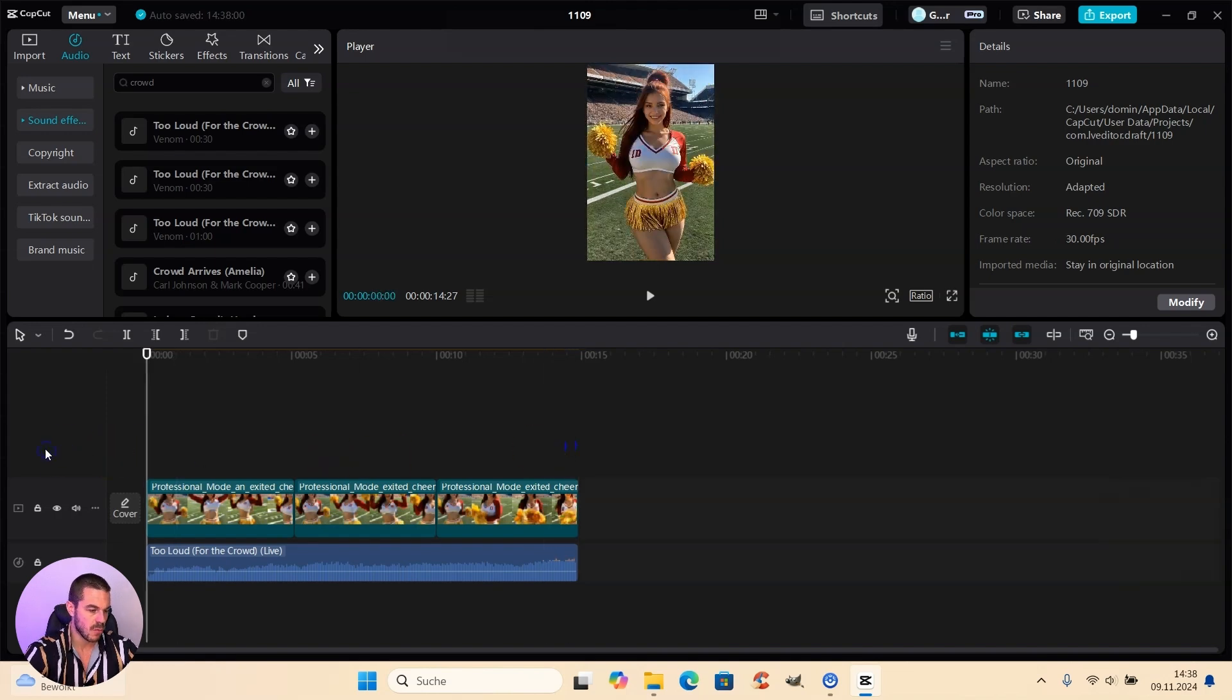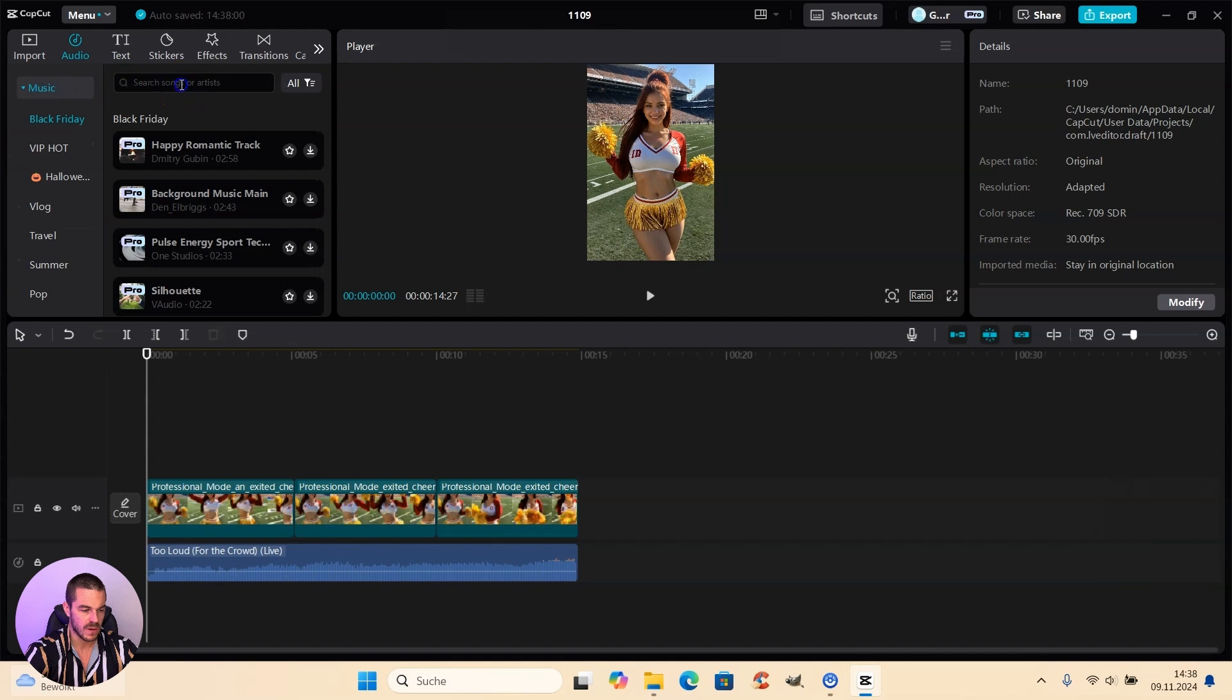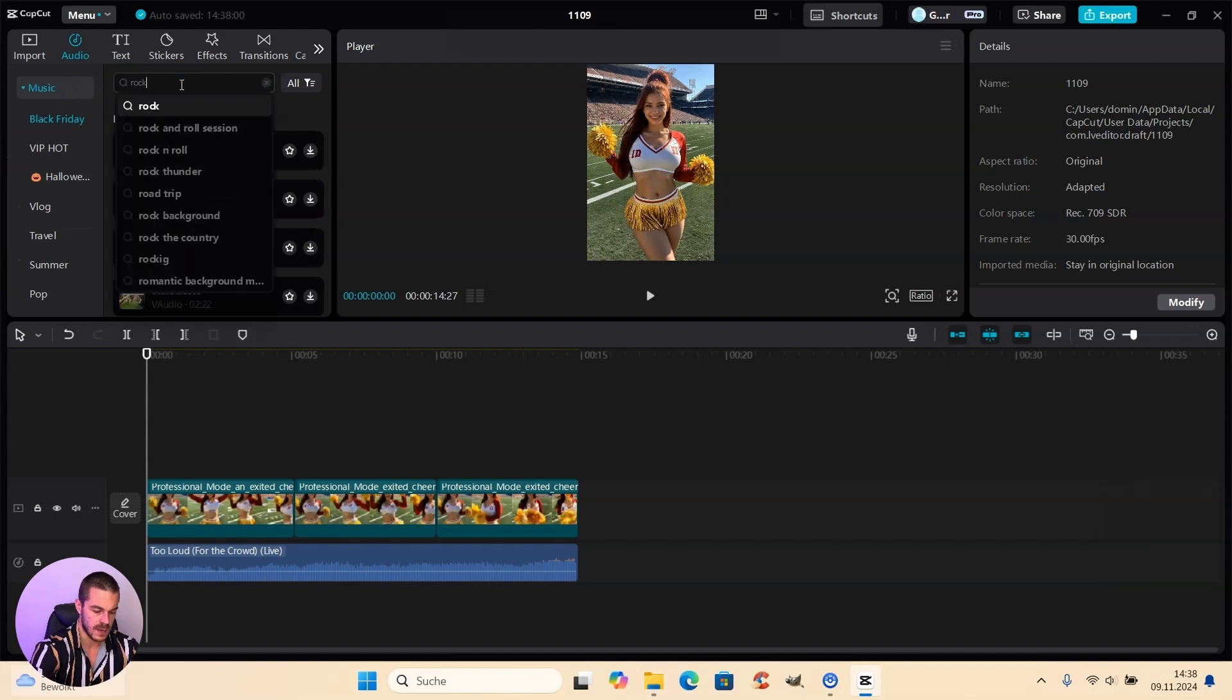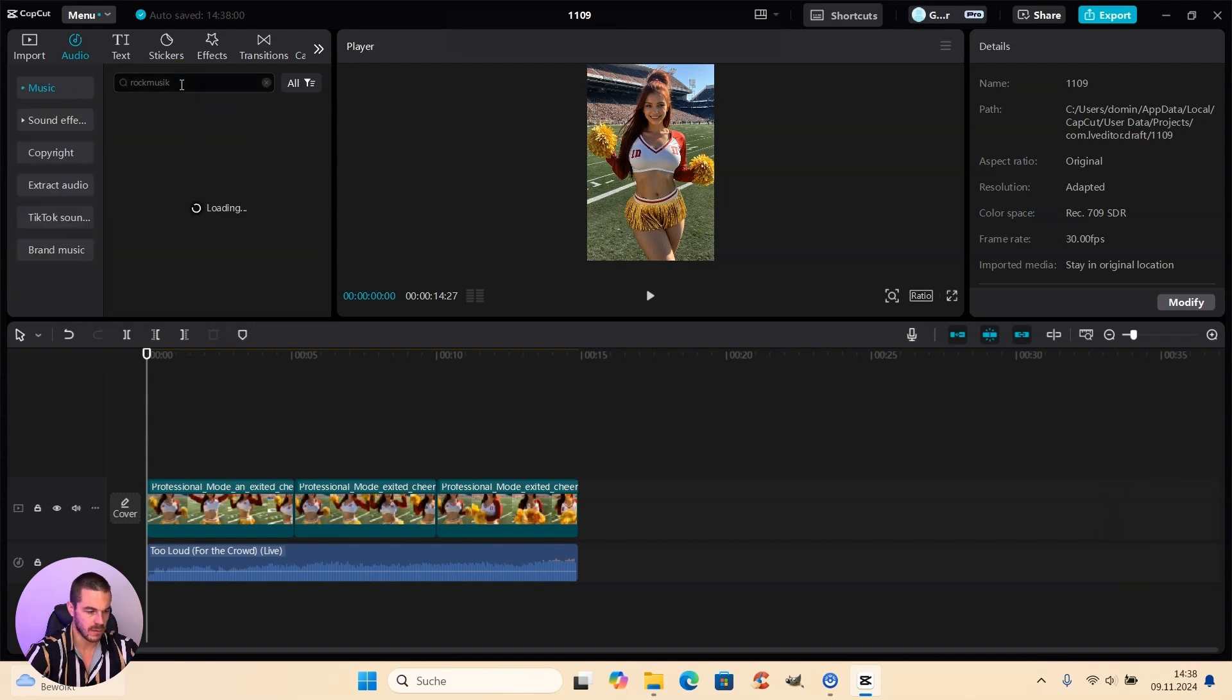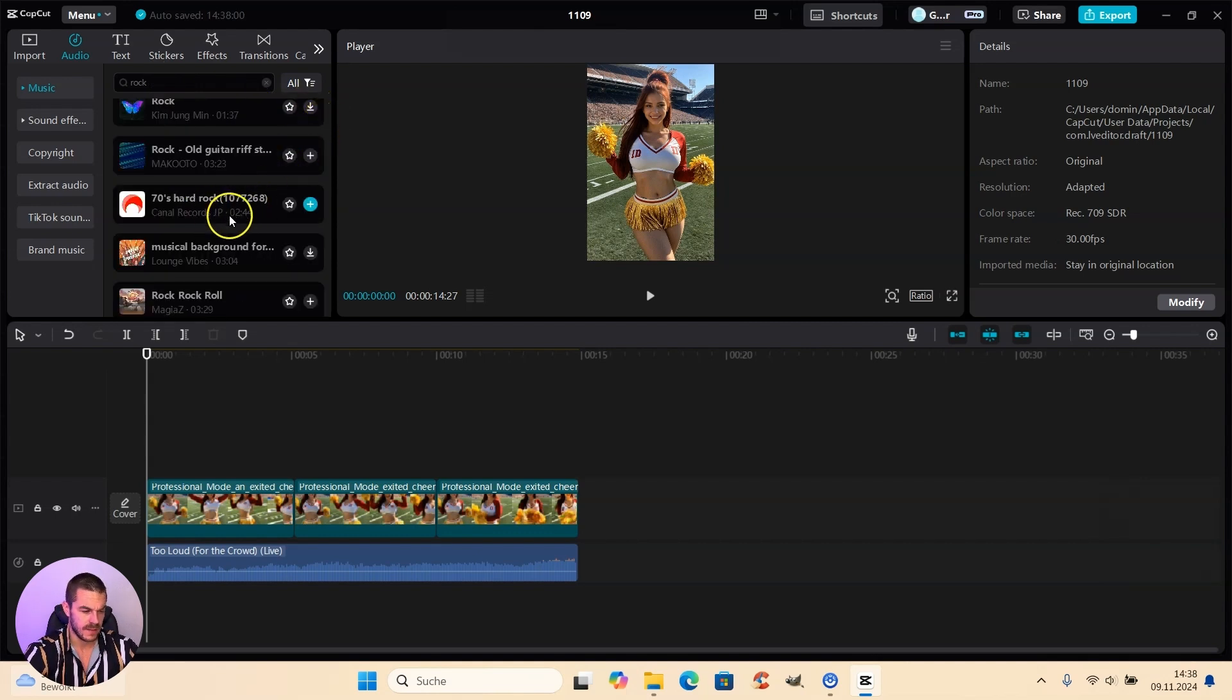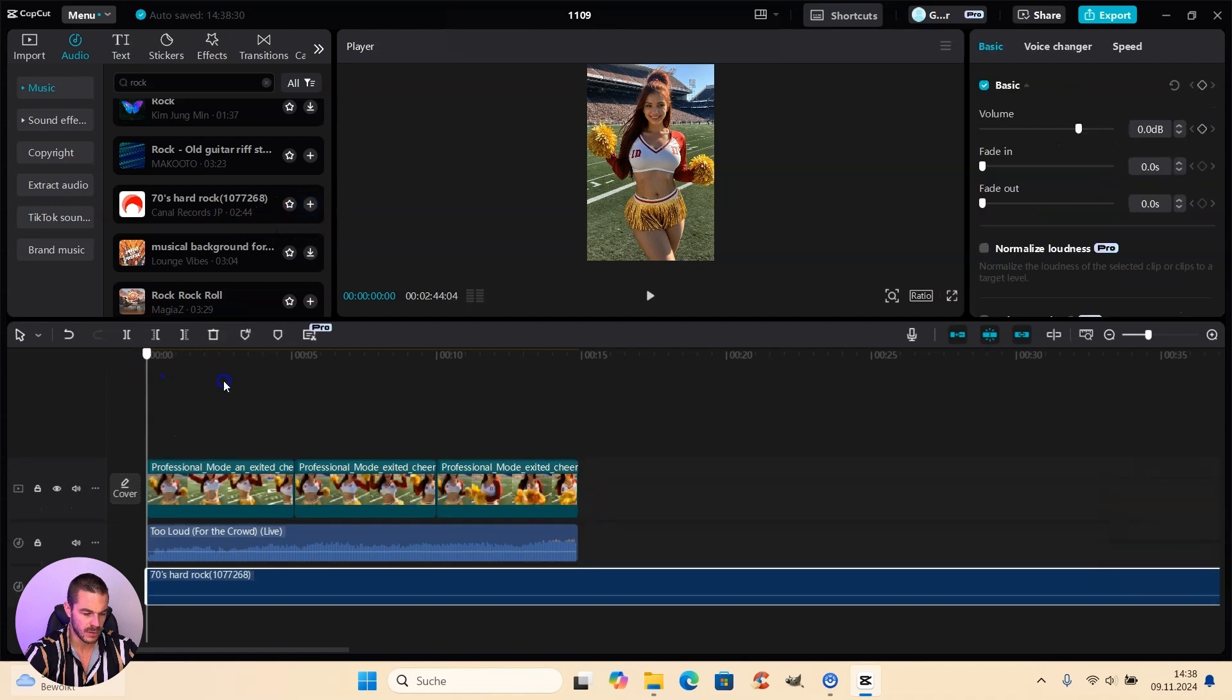Now we just have to add some more detail. And I want some rock music playing in the background. So let's have a look what we have here in CapCut. And I already tested it out. The 70s hard rock music. It sounds really, really cool.